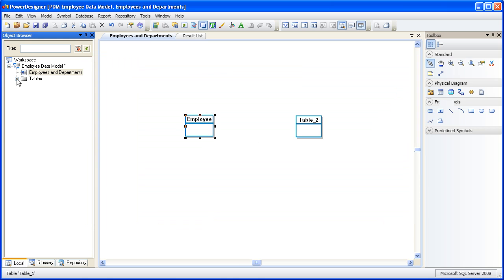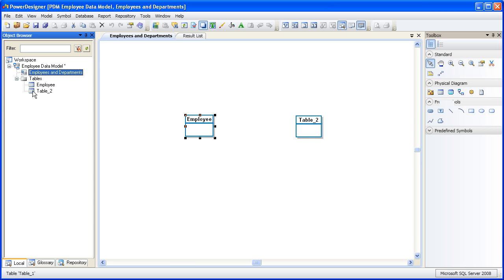Notice that the workspace now has a tables folder and two tables in it. We looked at one method to get a property sheet. Now let's take a look at another method. In the workspace, you can right-click on any metadata and choose properties and it'll get you to the property sheet.